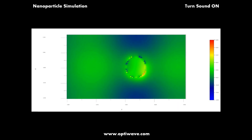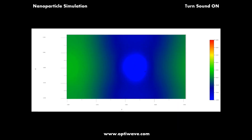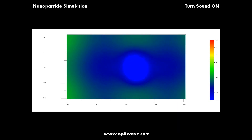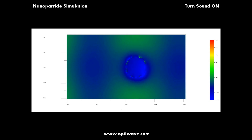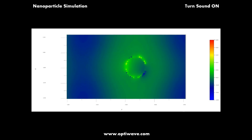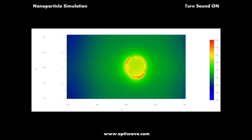In this 2D view we can see the field patterns that are generated by the interaction of the input plane wave and the nanoparticle. Intensity values can be referenced to the color palette on the right-hand side.